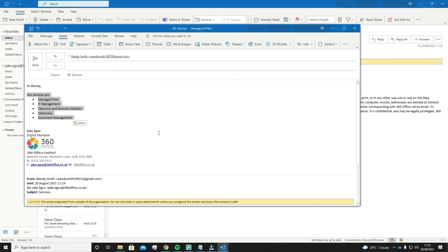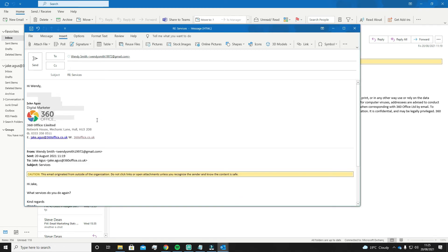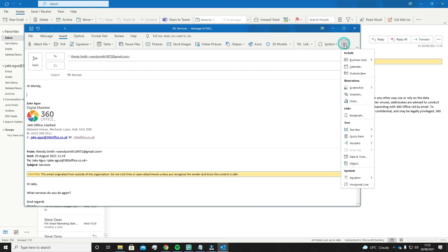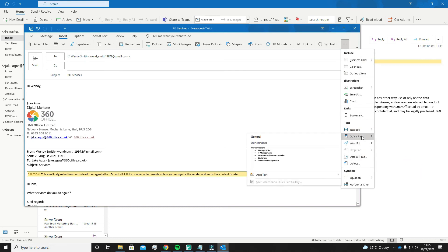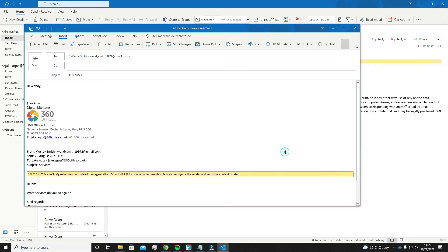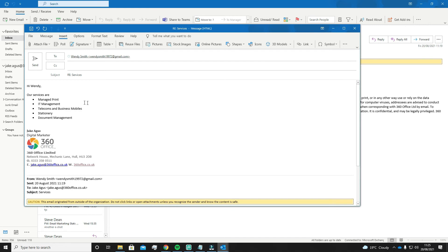Now I'm going to delete this and go back to the three dots in the top right and go back to Quick Parts once again. You will now see the text you just saved — if you hit it, voilà, it pastes into your email so you never have to write it out again or go searching for the Word document you saved it in.